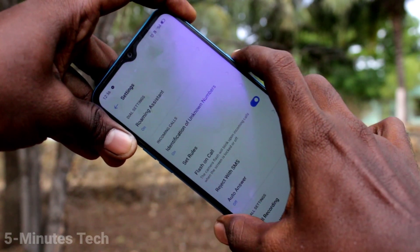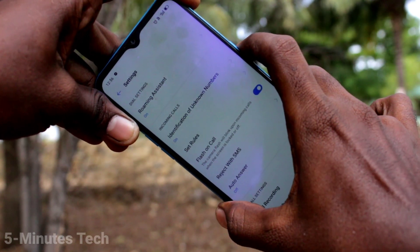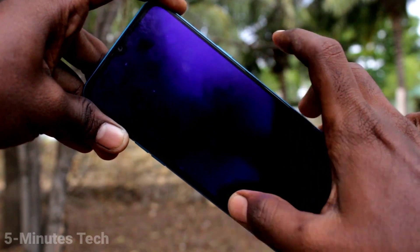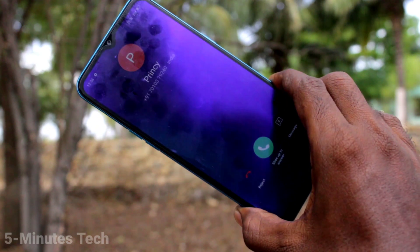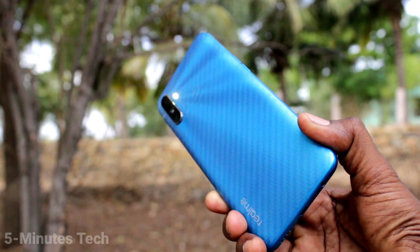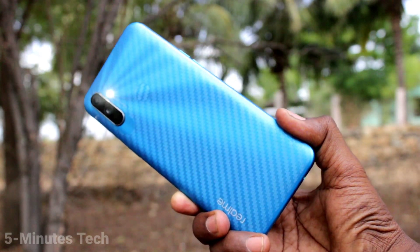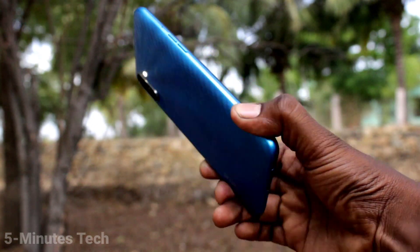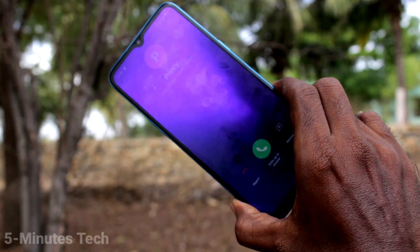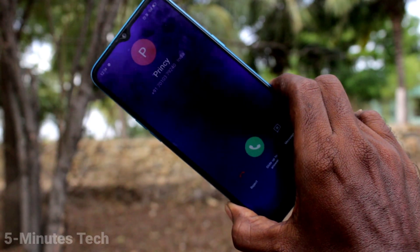Now put the lock screen and if you receive any incoming call, the flashlight will be blinking on the back side of your phone. See here — I receive a call and the flashlight is glowing on the back side of my phone.